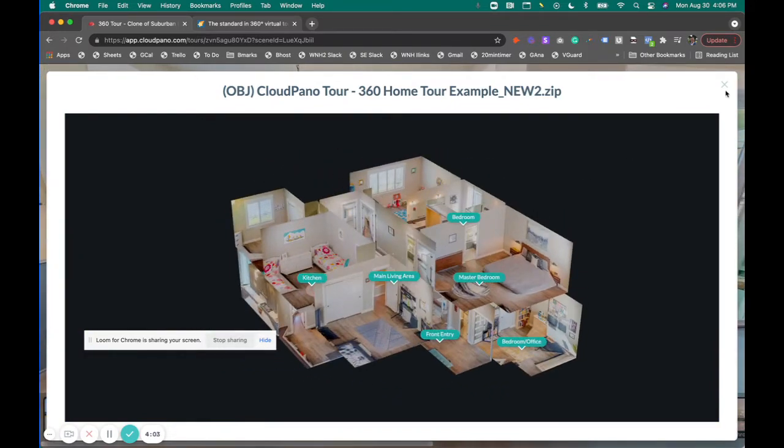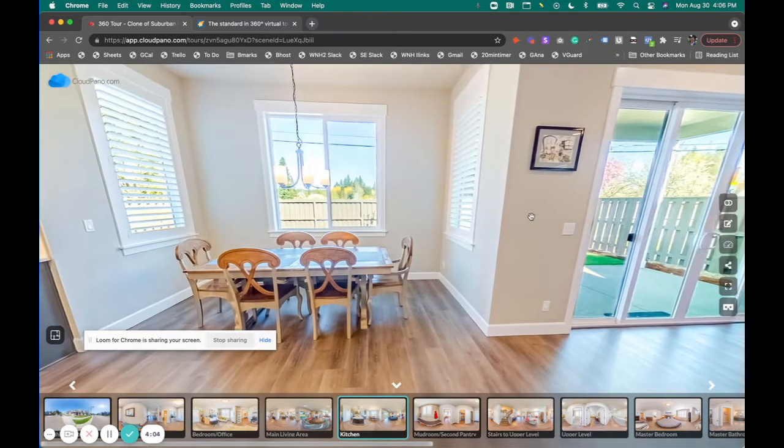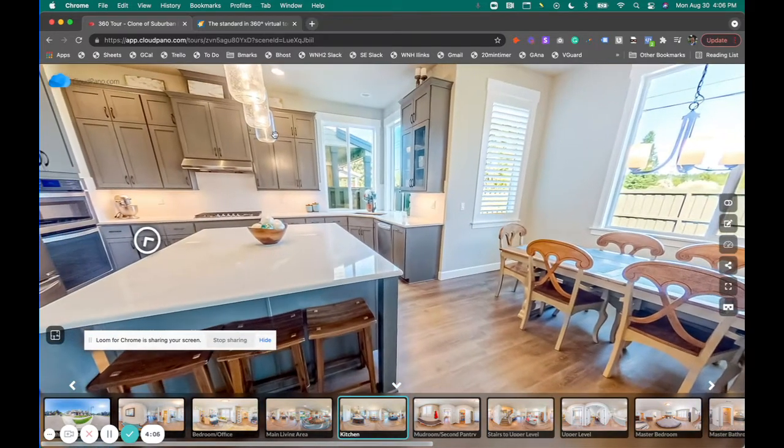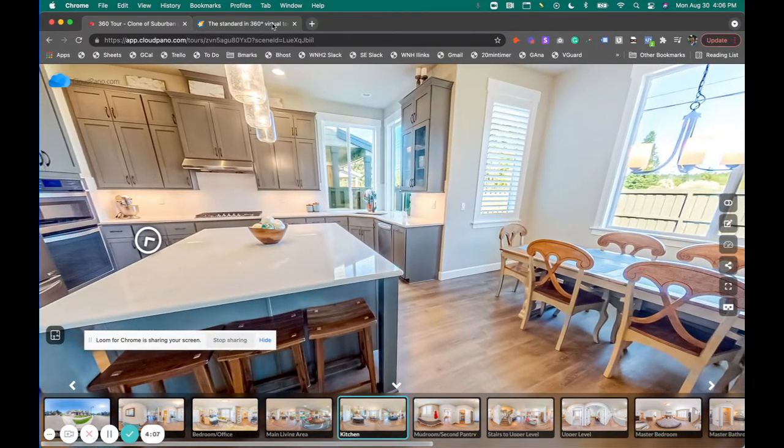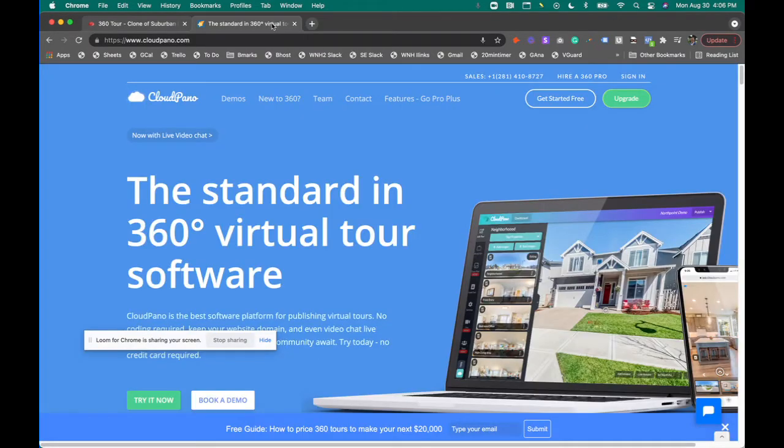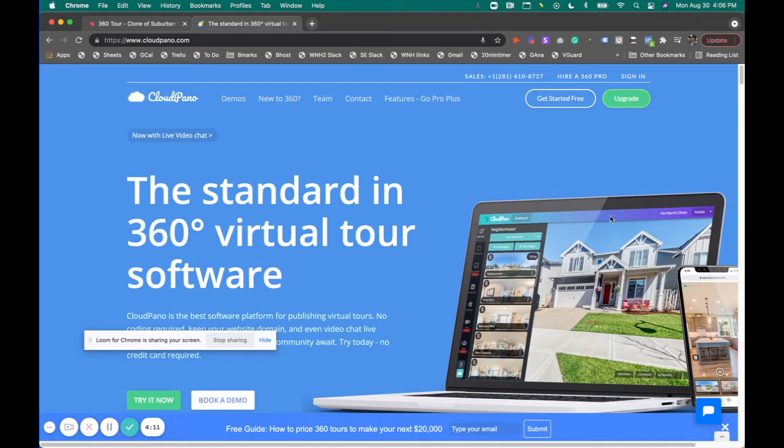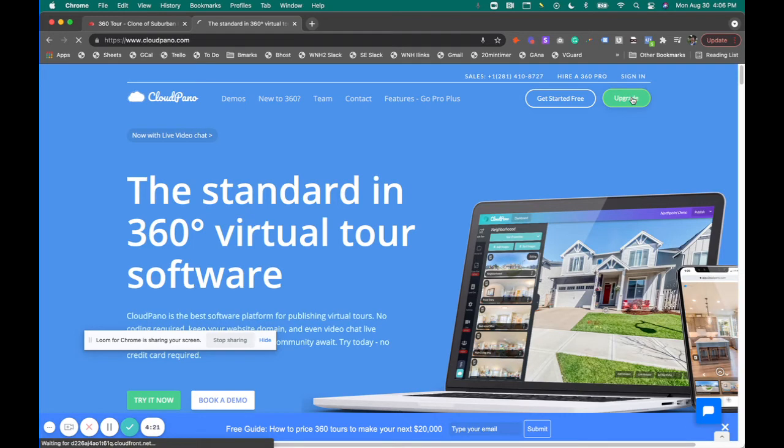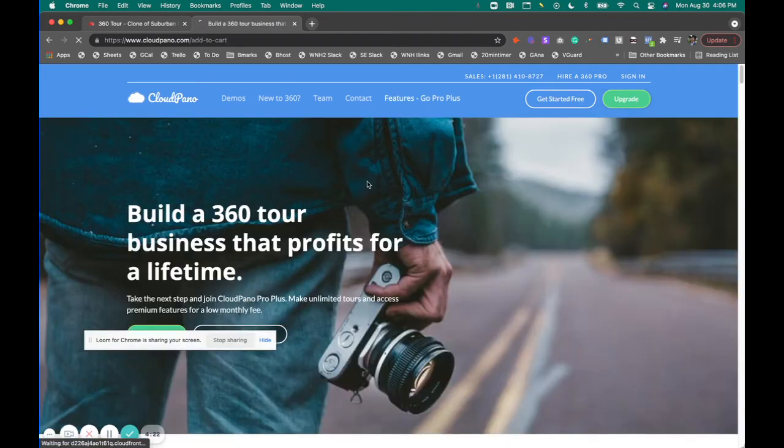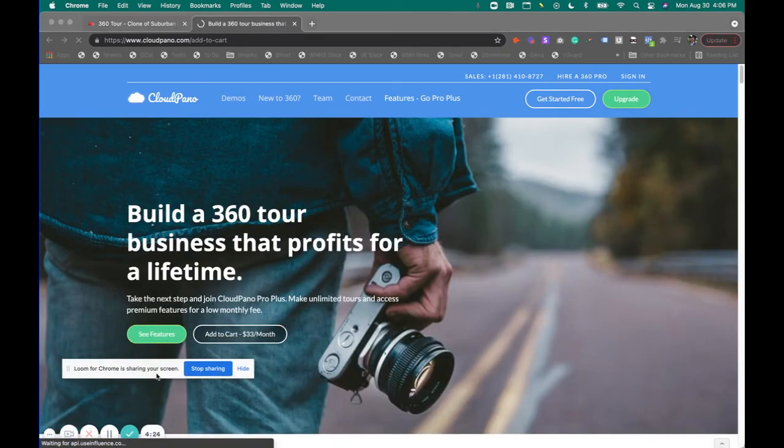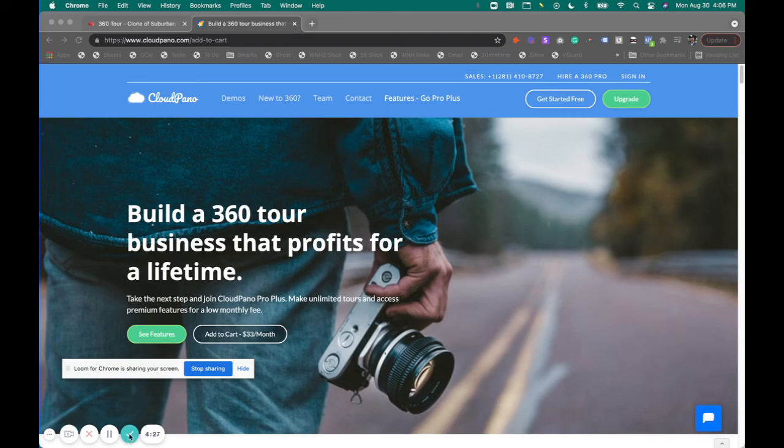For now, that is that feature. Thank you so much for checking out cloudpano.com. If you haven't already, go ahead and click upgrade, become a Pro Plus member today. I'm excited to have you inside our large growing community. Let's continue to build world-class 360 virtual tours for our clients. Click upgrade today, add to cart, and let's get rolling with the best software in the world. See you inside.